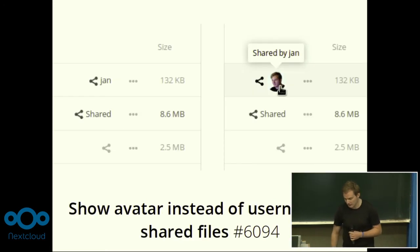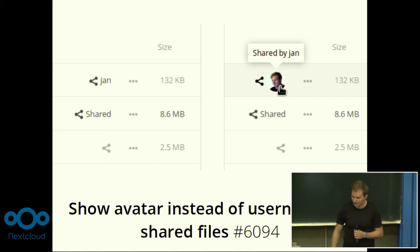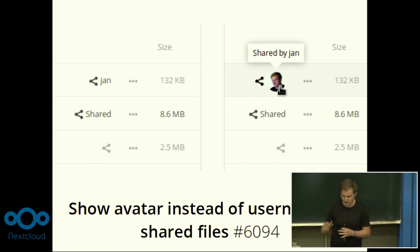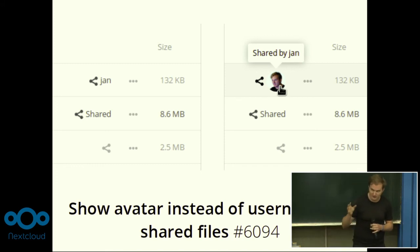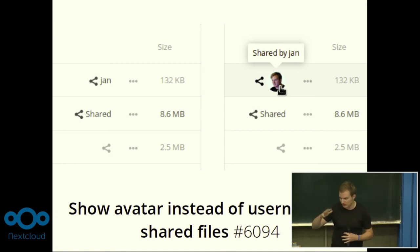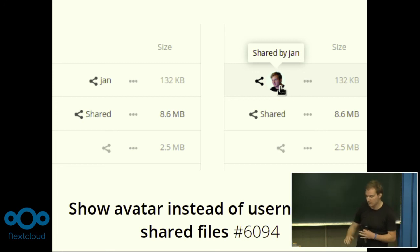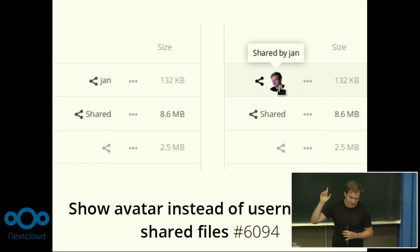Another work in progress is showing the avatar instead of just the username for shared files, and generally introducing avatars more into the whole interface — making you see your friends more. We can also add the call menu and other things there. It's a work in progress right now, so check out the issue and join if you like.